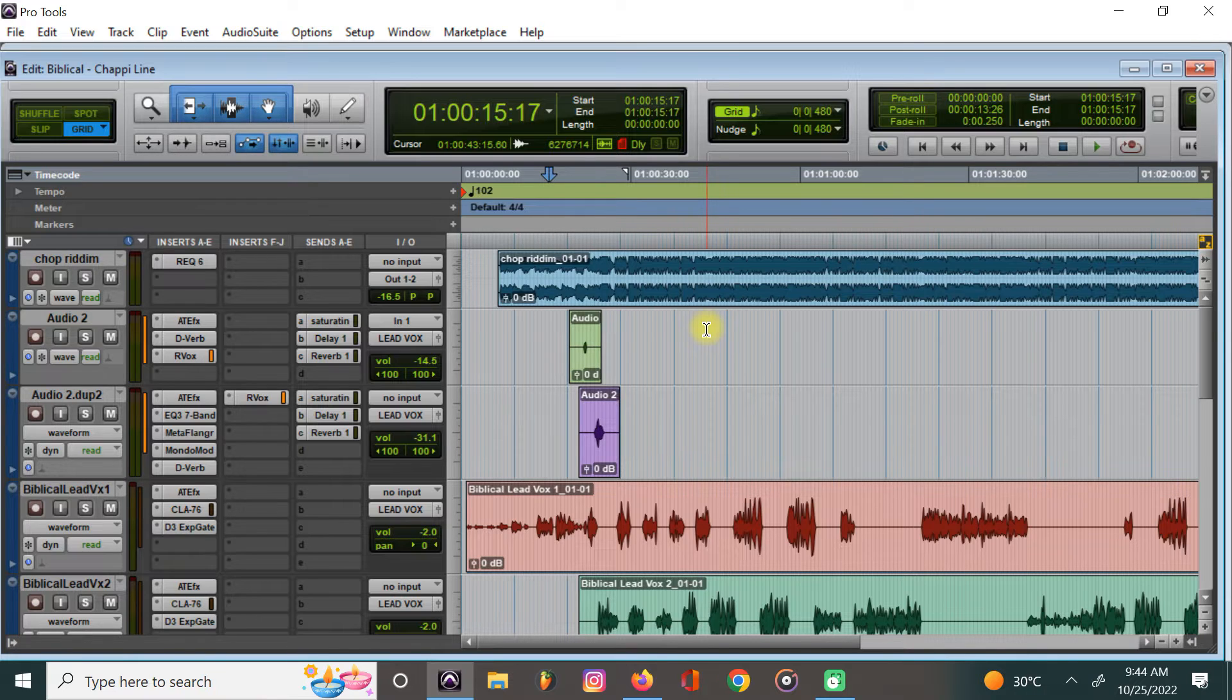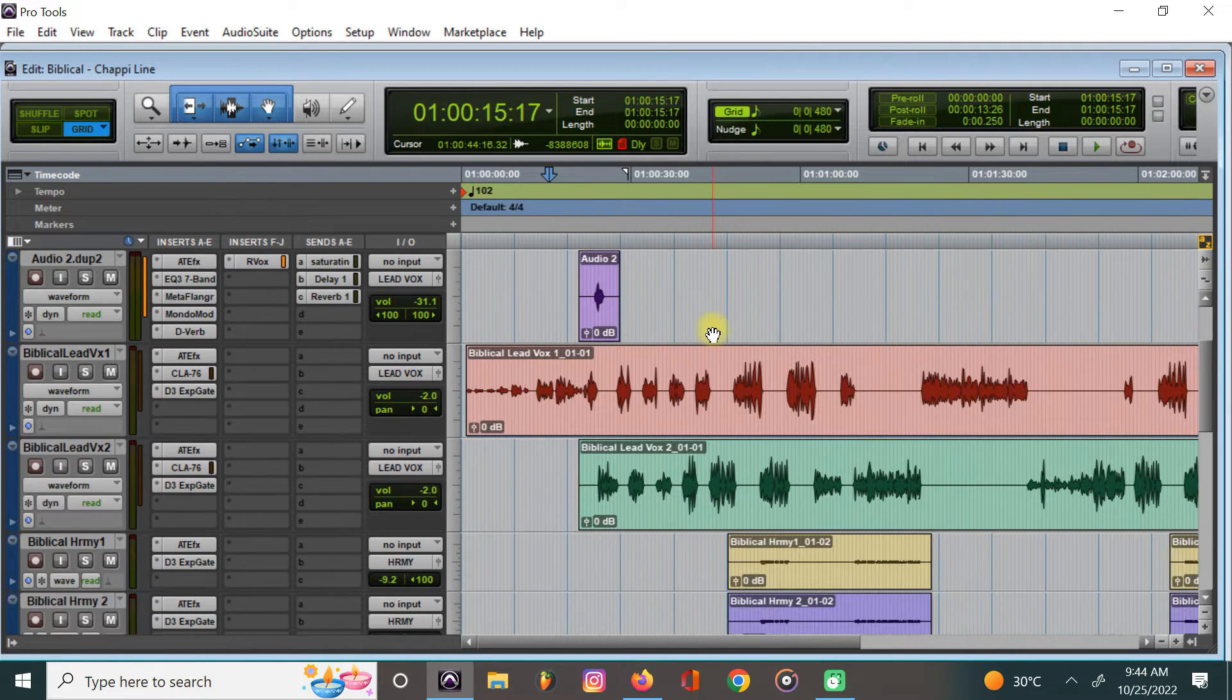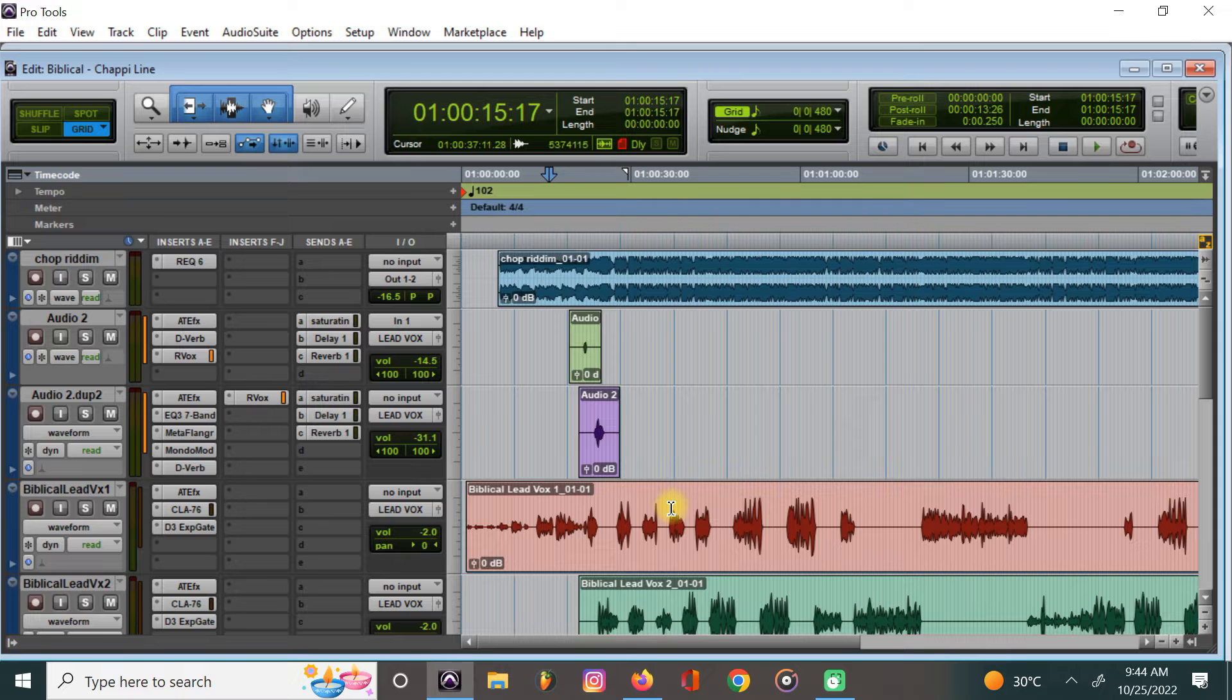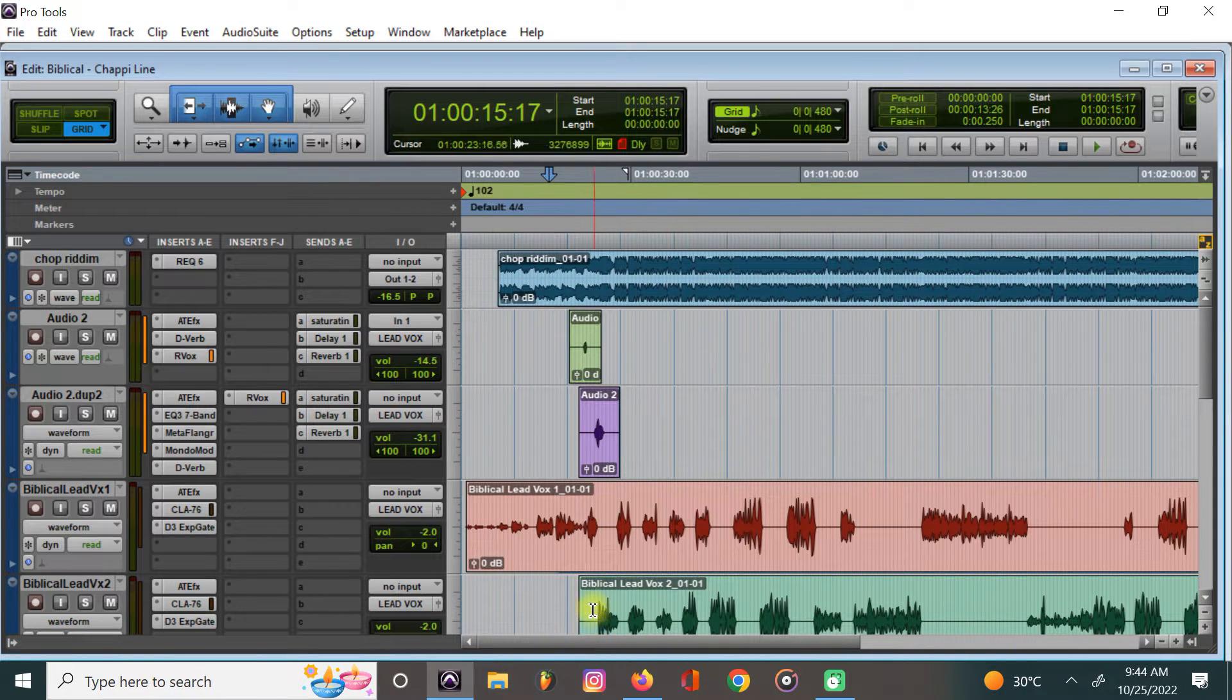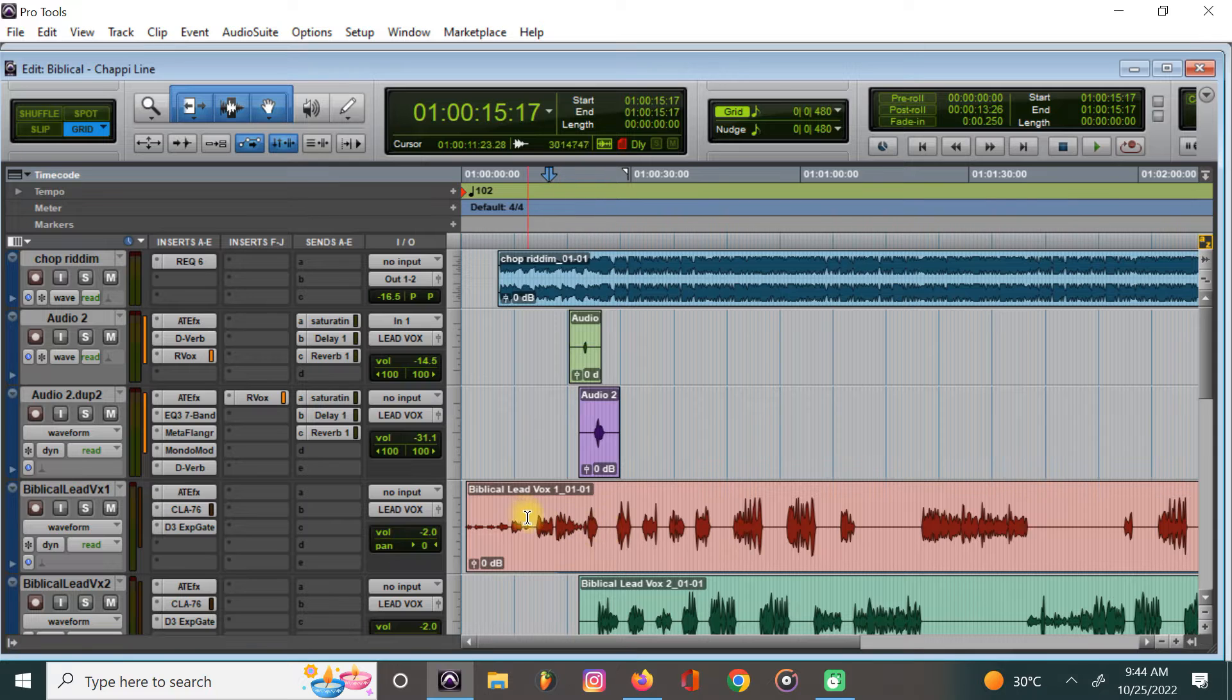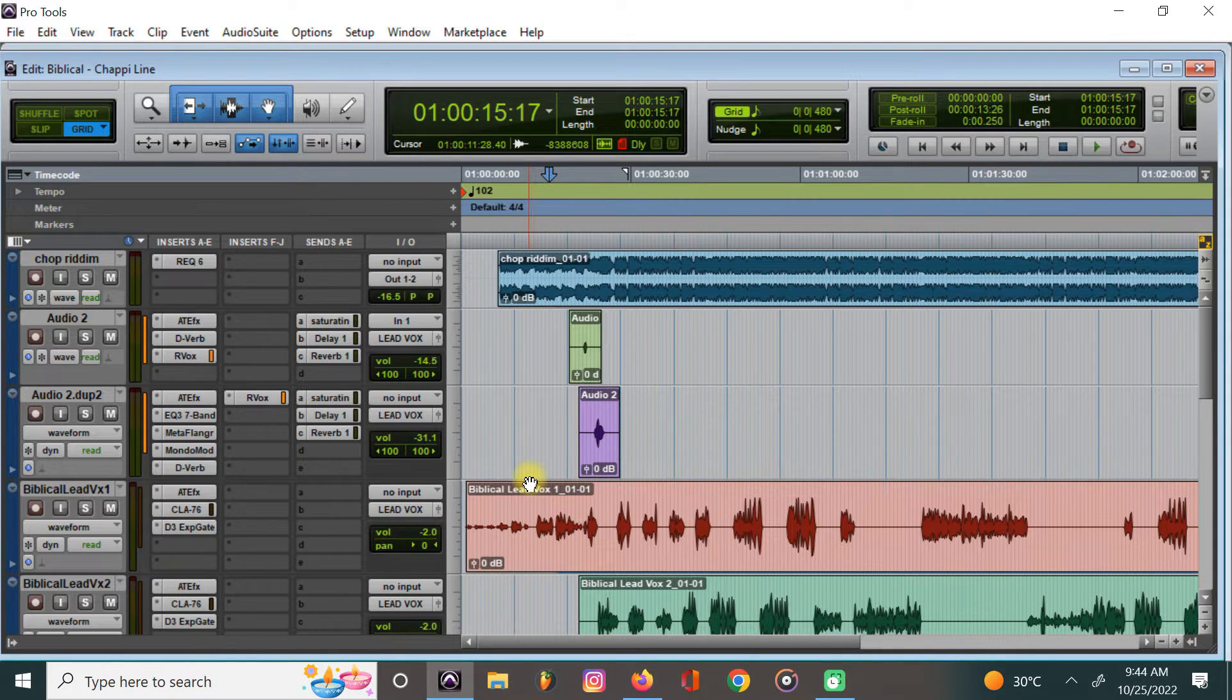Mixed and mastered right here. This is the template that we used for it, so we're going to go over it. I'm going to play it and then we dive into it.